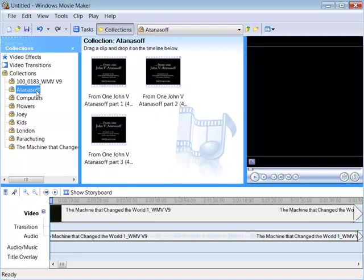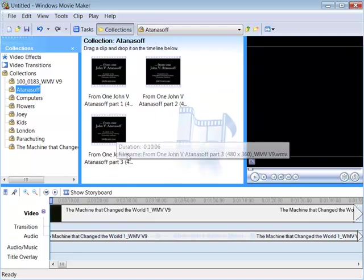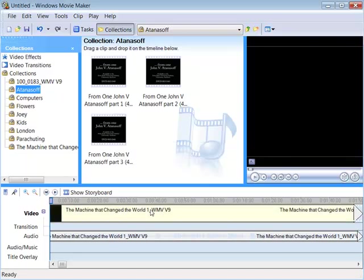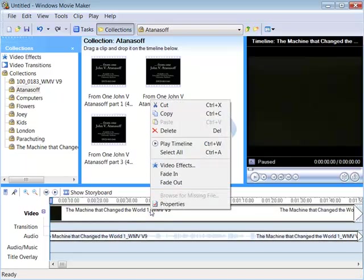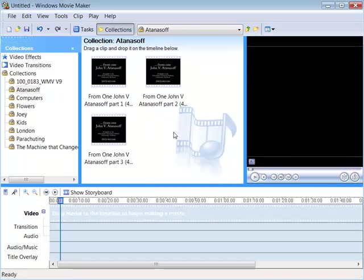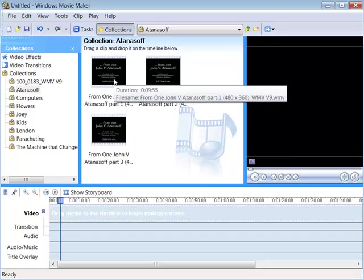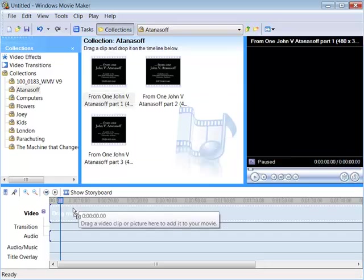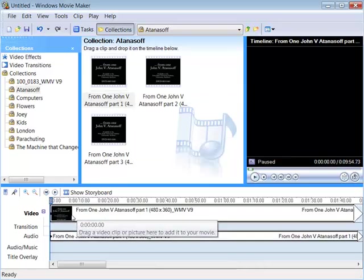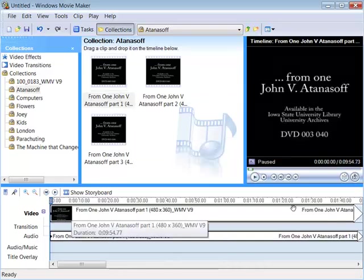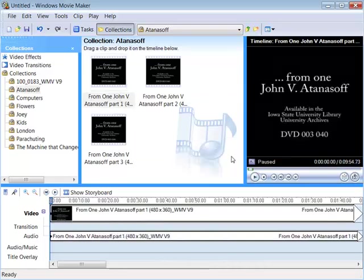And when I click on this, I have the three videos that I want. I'm also going to remove this from the timeline because I don't want to use that right now. So I'm going to put part one down to the timeline. And the next step will be to clip out what I don't want and keep what I do want.